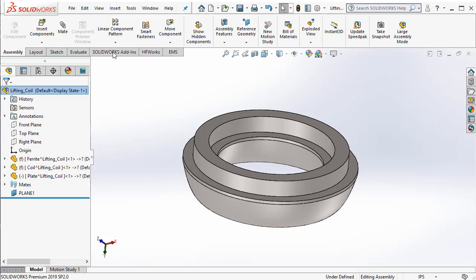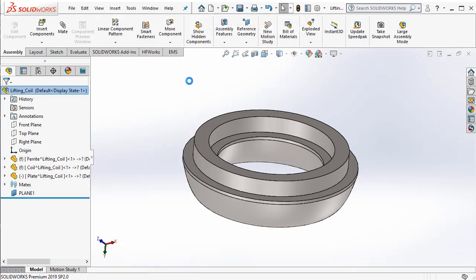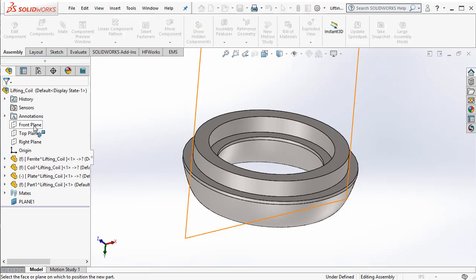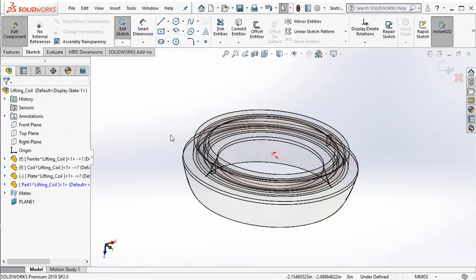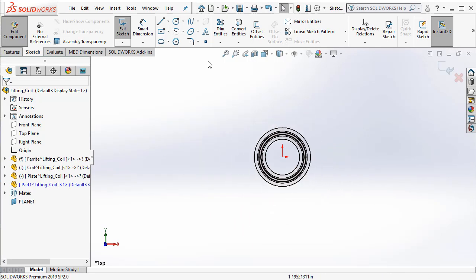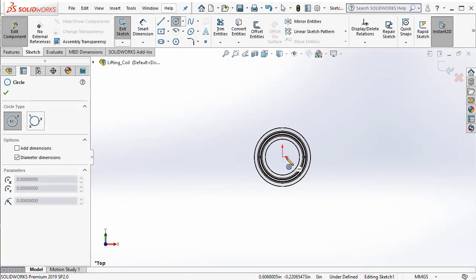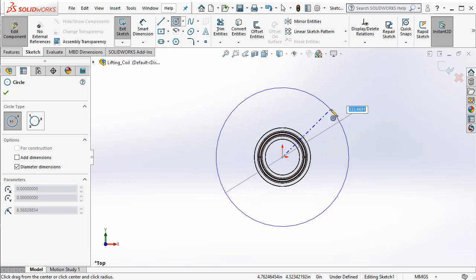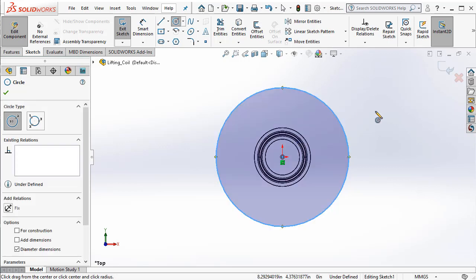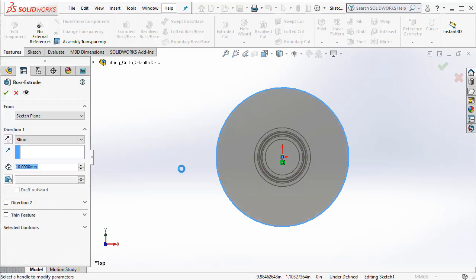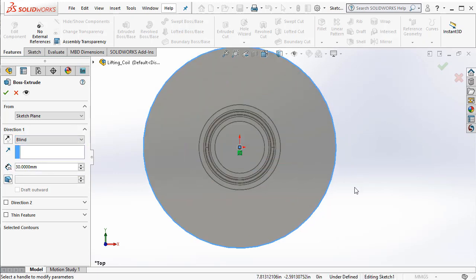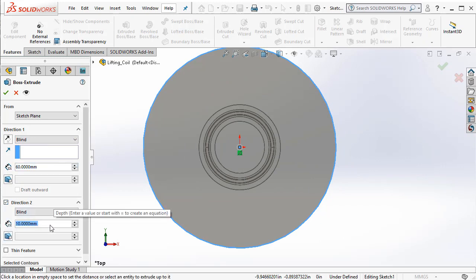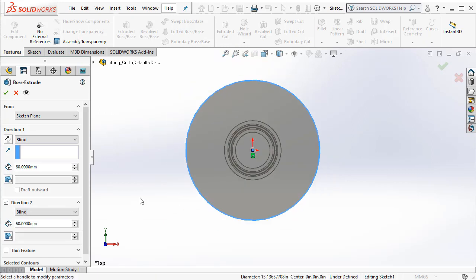So, to create an air region, we go ahead, insert, create a new component. I use the top plane and then I create a circle. By the way, the air region is not just limited to being a circular region. You can have a square type of region as well. Then we go ahead and extrude. Here we can extrude in both the directions, and then direction 2 to 60 mm, and say OK.